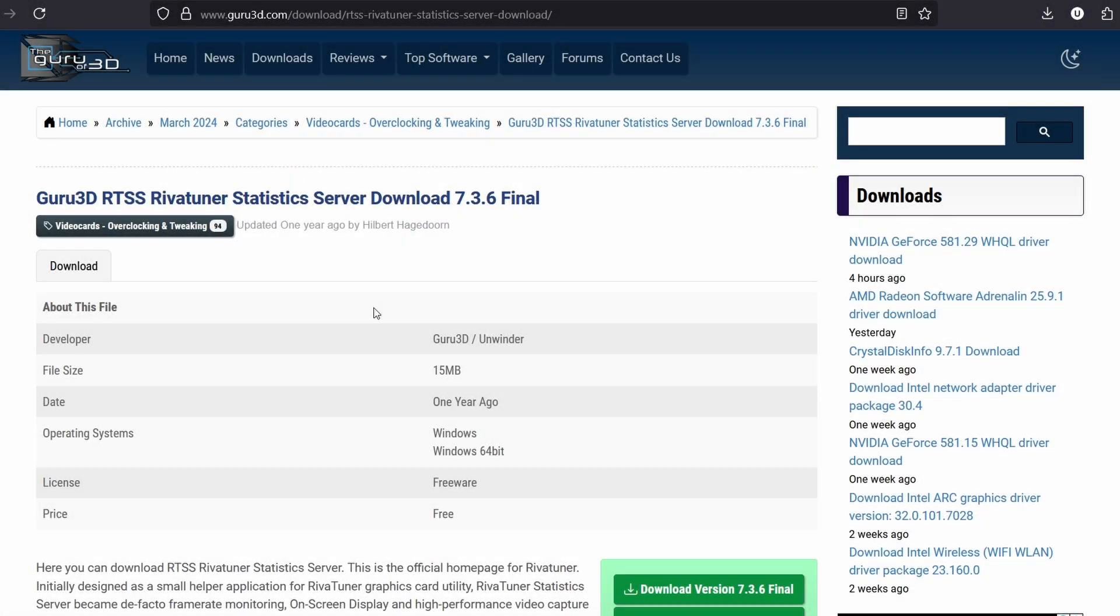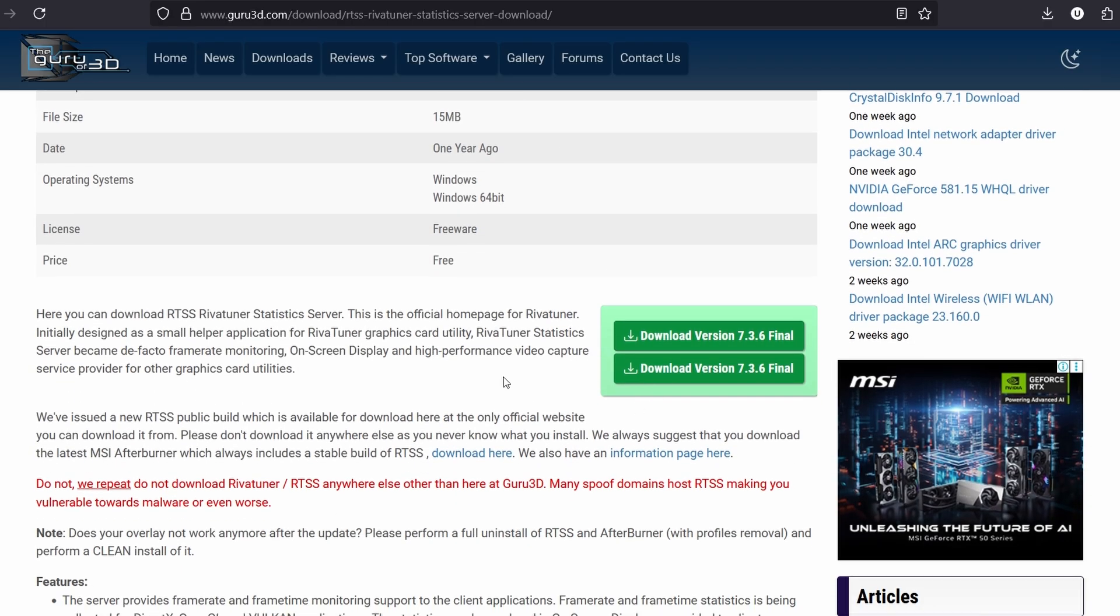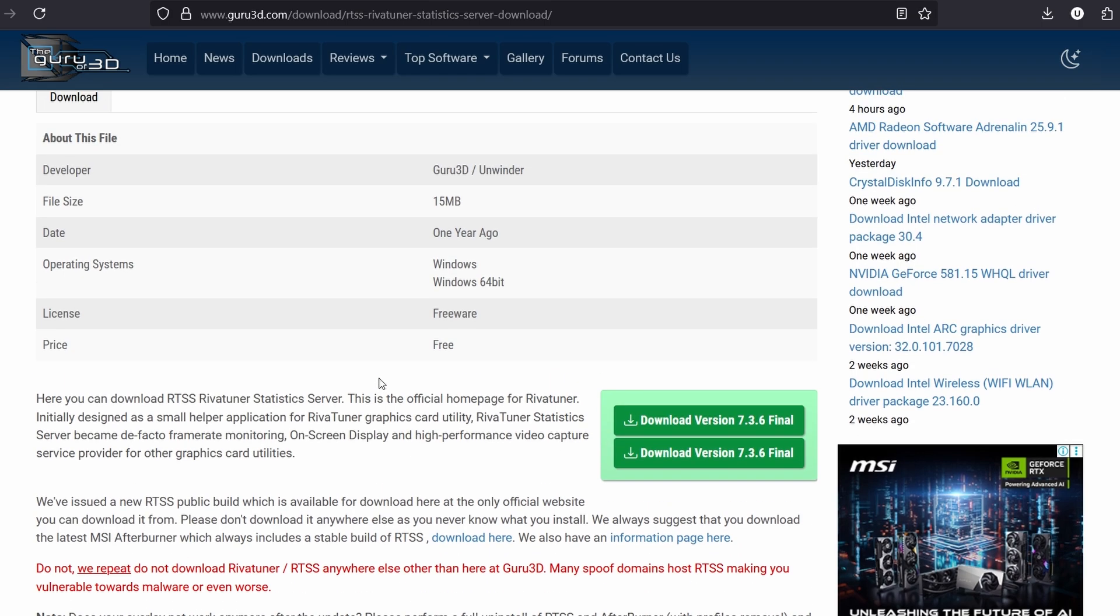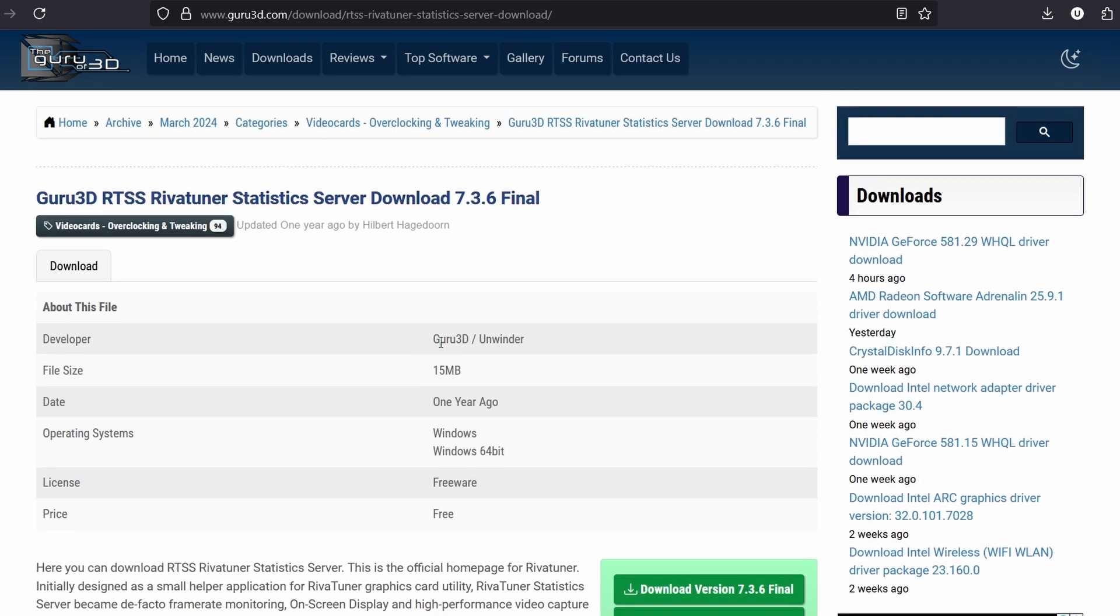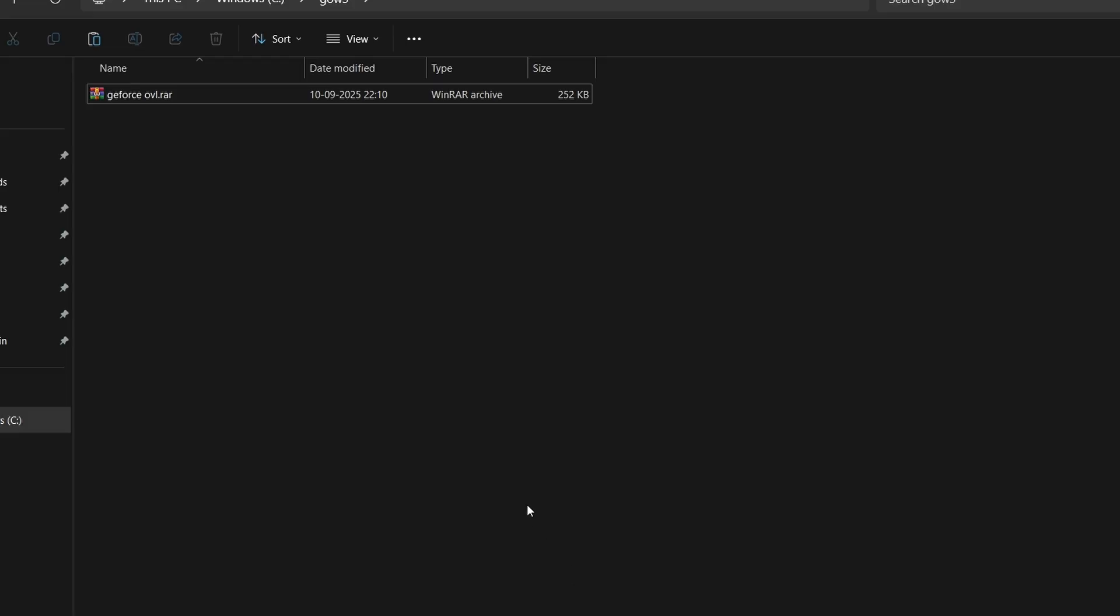First of all, you have to download the main application which is called RTSS or RivaTuner Statistics Server. You can officially download it from guru3d.com. I will leave the download link below. Just simply download version 7.3.6 final and install it like any other application. I will also leave the main overlay link, the GeForce overlay. Simply download the overlay. It will be in a zip format. Download these two things before we can start the guide.